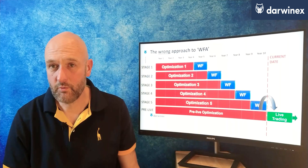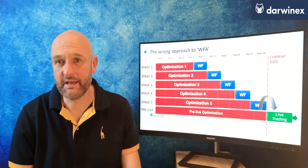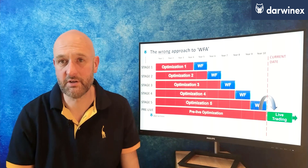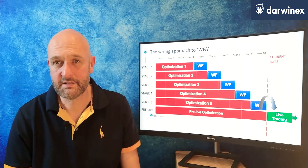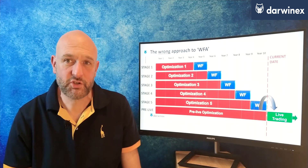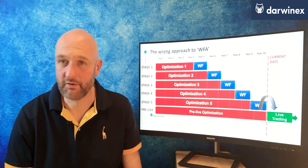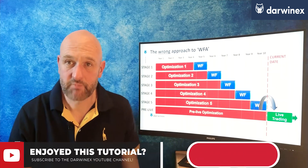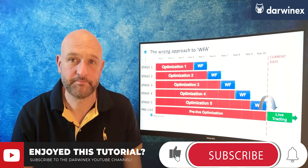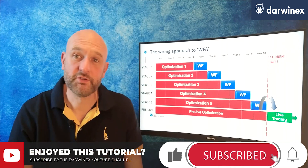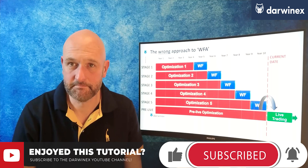OK, so we've now made a good start in looking at the issues that are specific to walk-forward analysis. But there are two more major issues that you need to be aware of if you're going to be successful at using this technique. So click top right now to go to the next part where I'll cover them in detail.